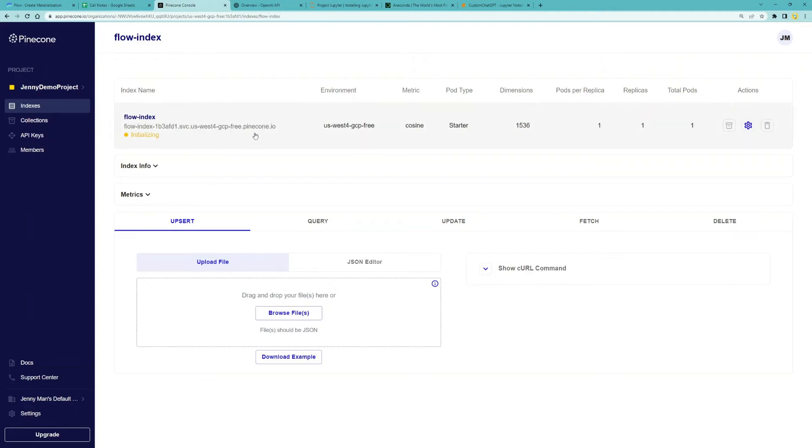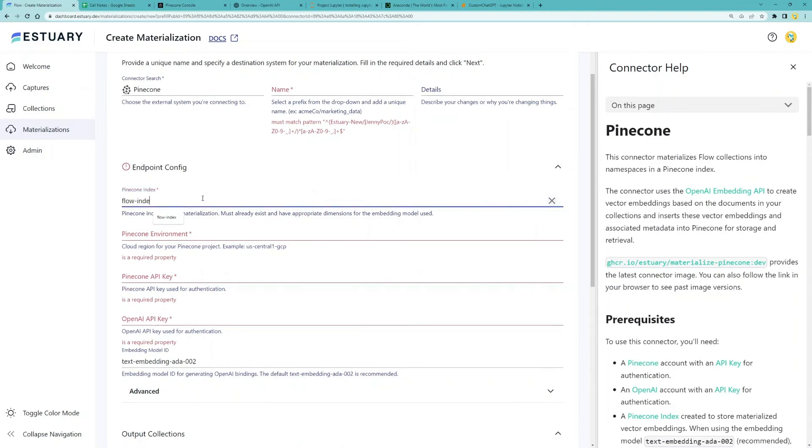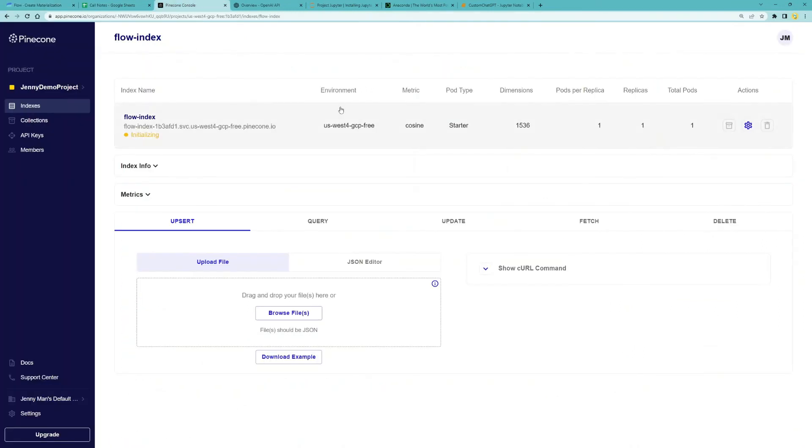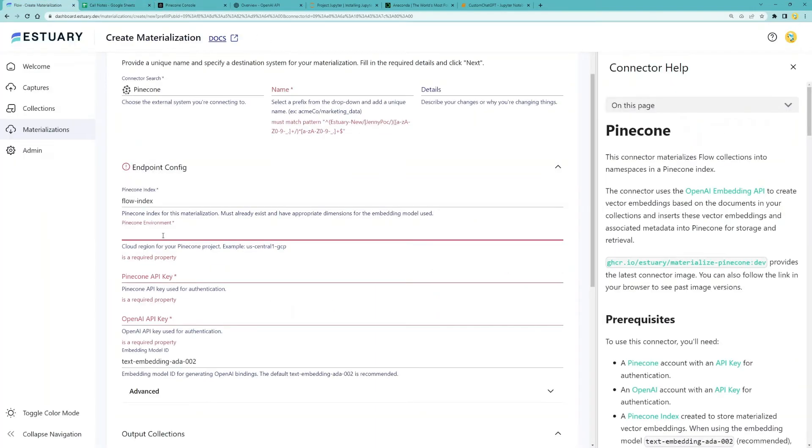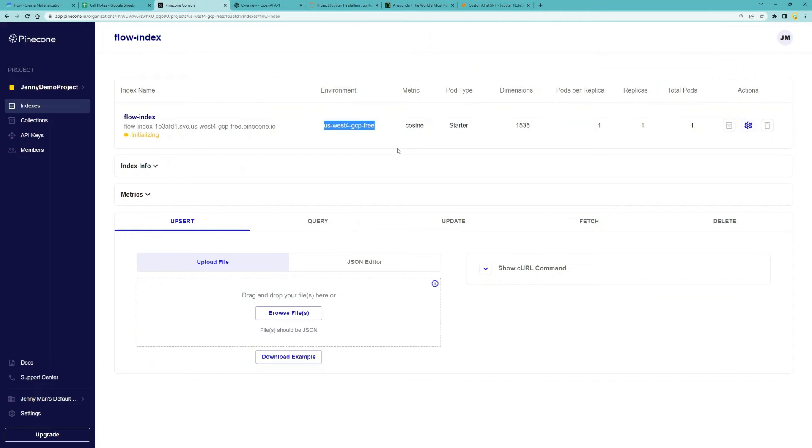Now that we have an index in Pinecone, let's go back to flow to fill out the endpoint config. The Pinecone index is our index name flow index. You can get the Pinecone environment from here. This is something you would select when you first set up your Pinecone account.